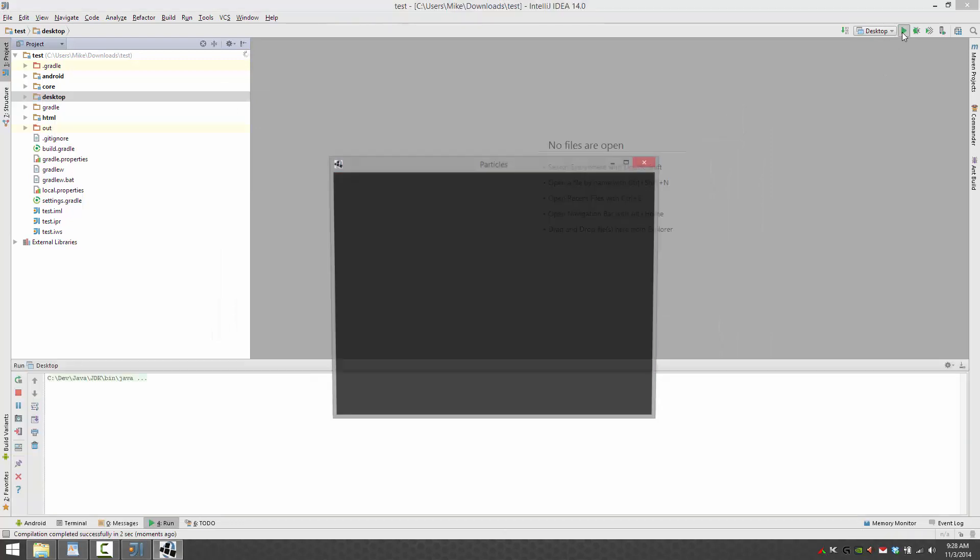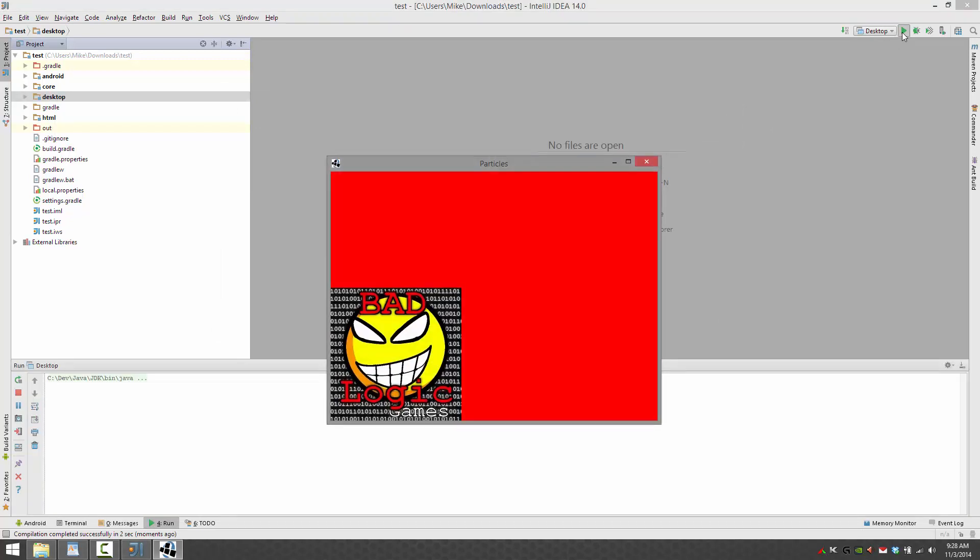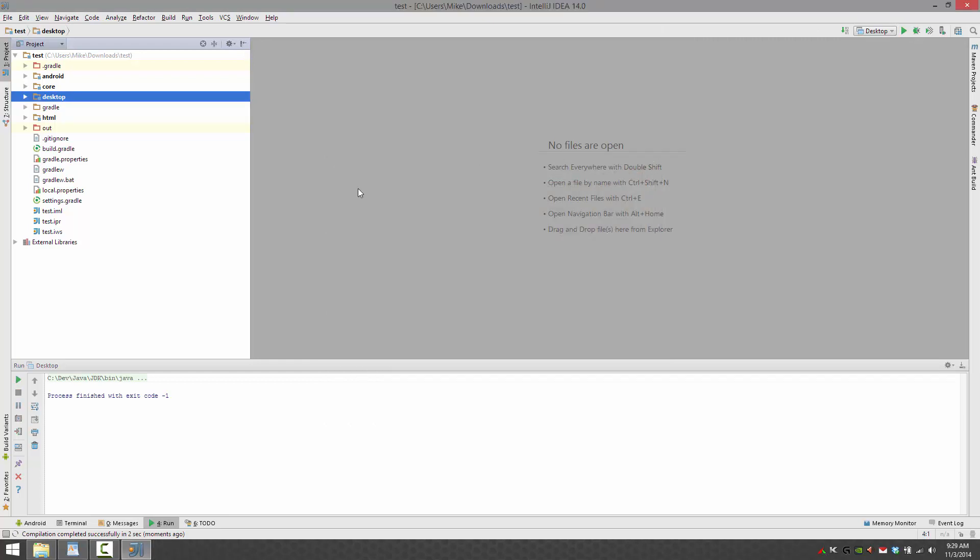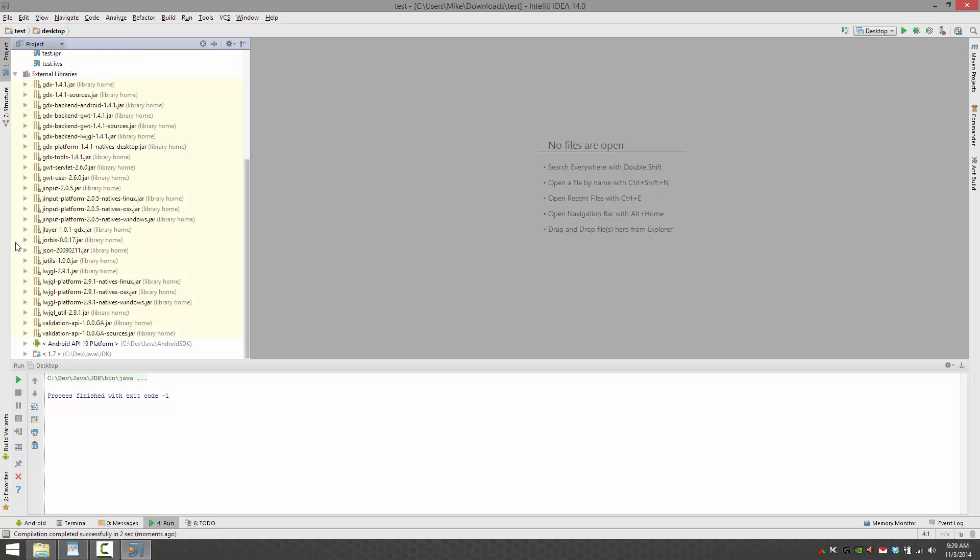And we should see the default application, the logo on a red background. Let's go ahead and kill that out. All right. So that is a basic project created. You know, don't already know how to do that. Now what we need to do is load the particle editor.